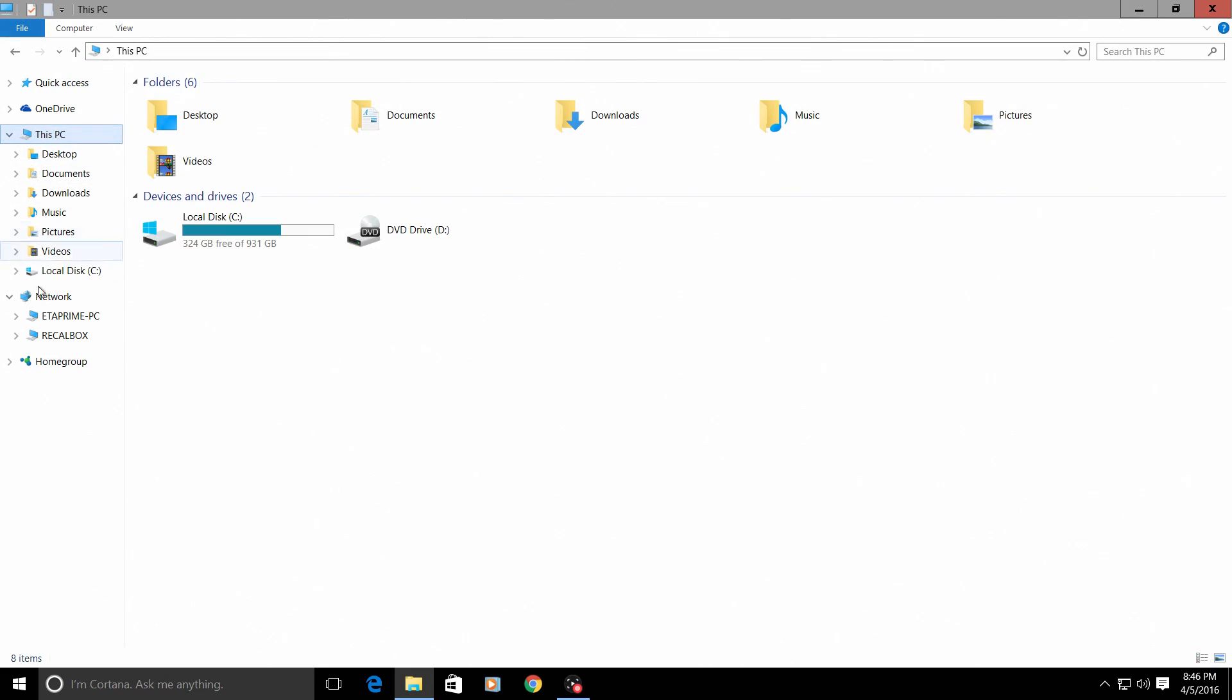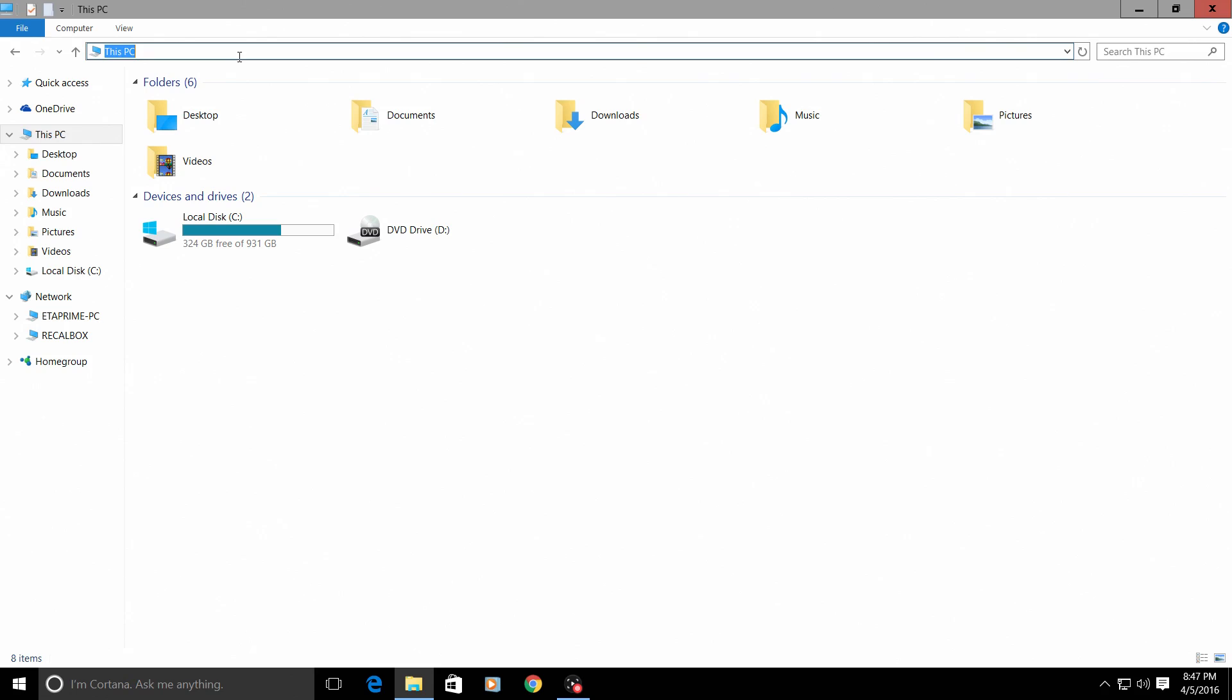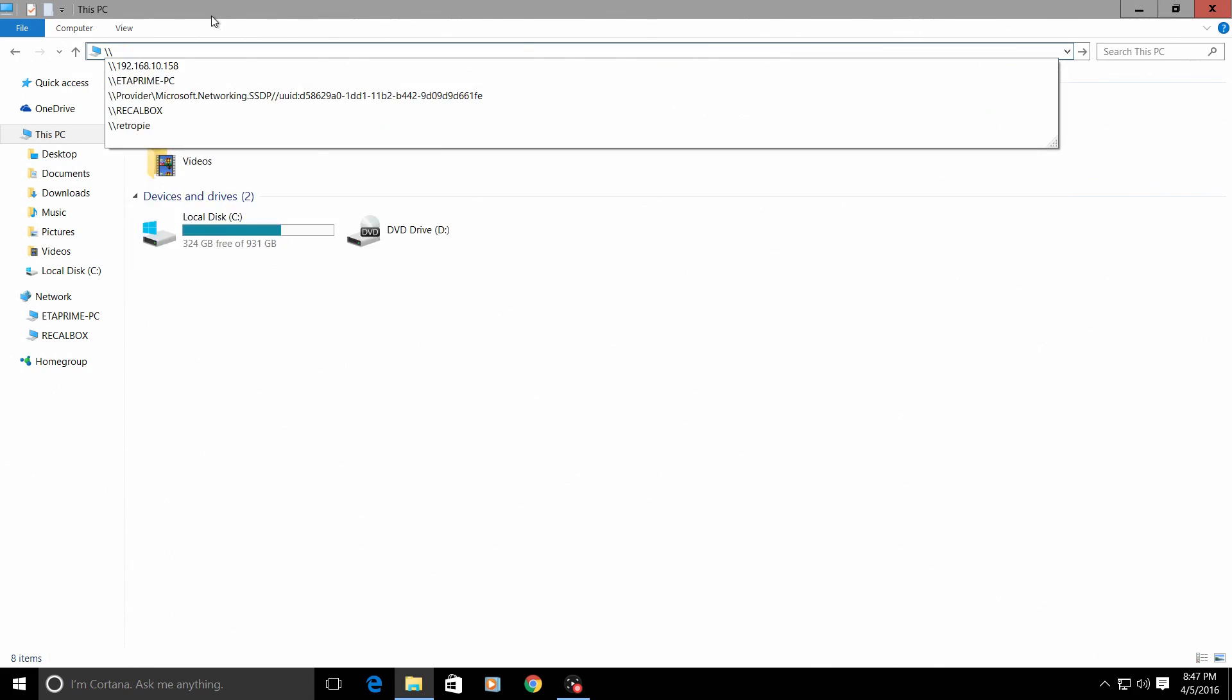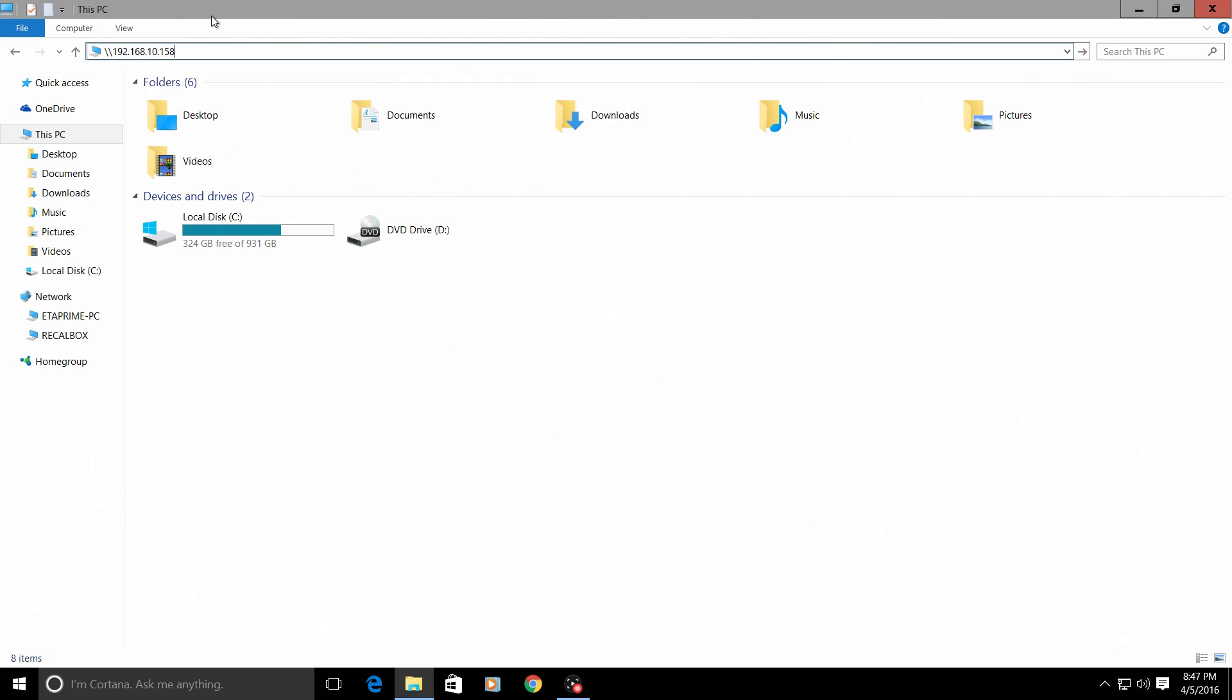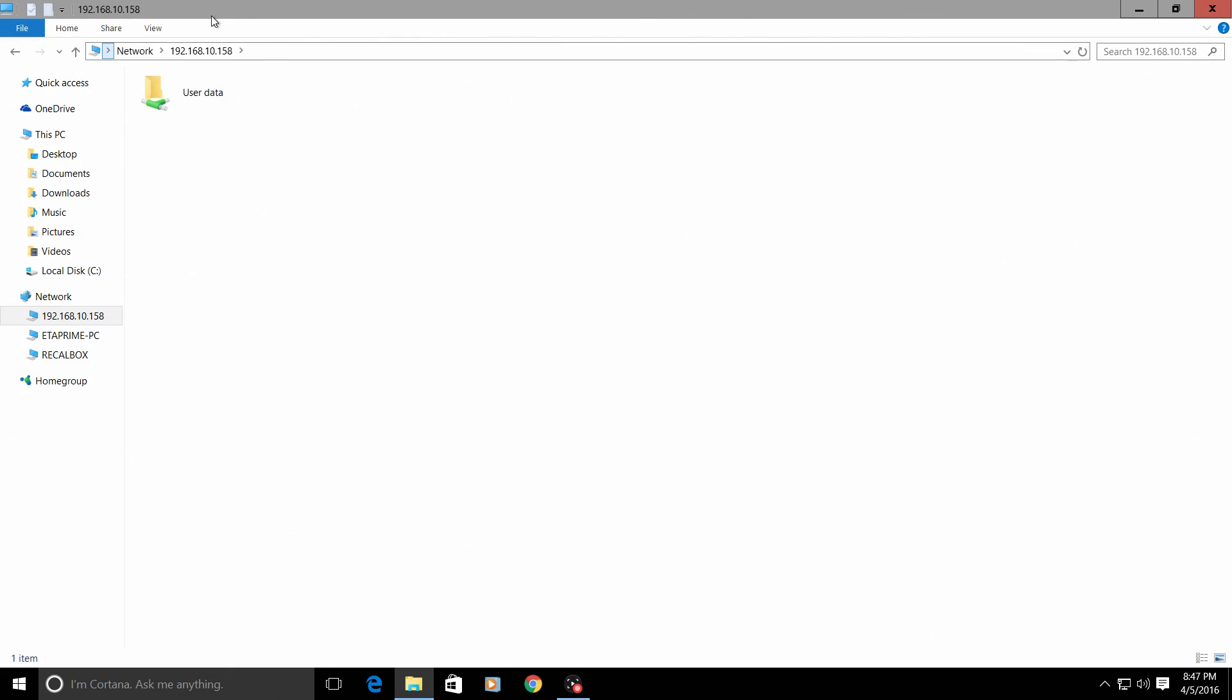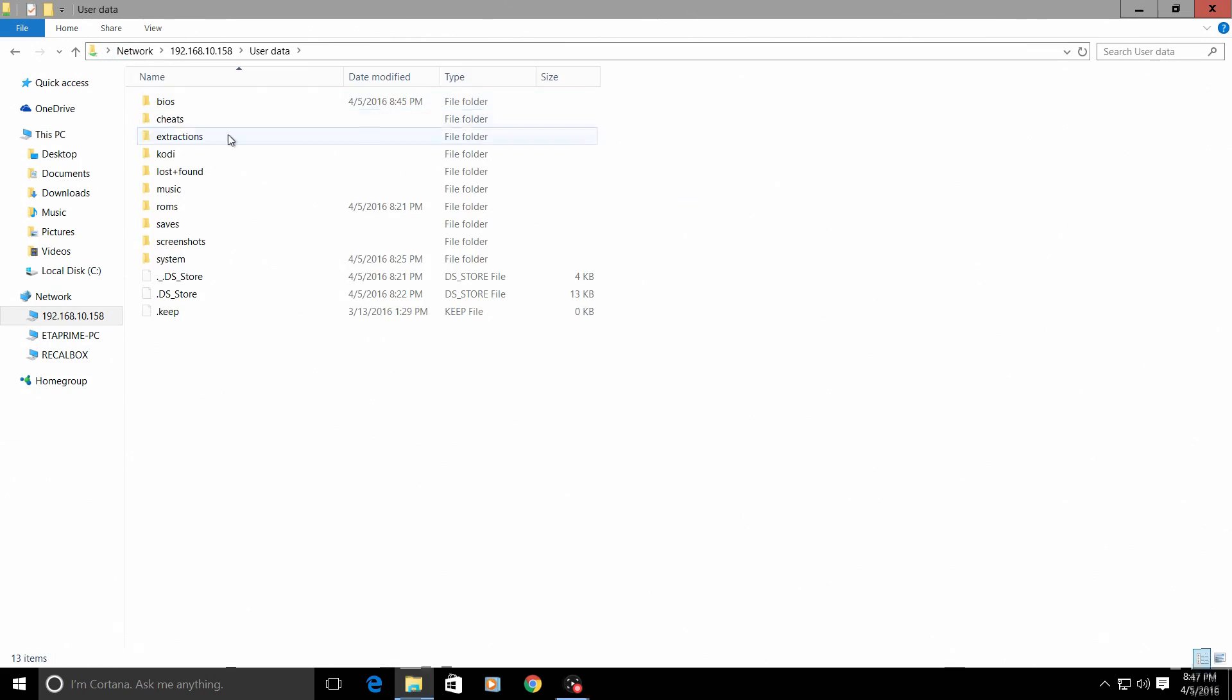If you still can't access your recalbox from typing in the backslash backslash recalbox, we can access it using the IP address that I told you guys to keep a note of. Take note of that IP address. So it is under your settings in your recalbox. Mine was backslash backslash 192.168.10.158. I'm going to press enter and we are back inside of the recalbox now.